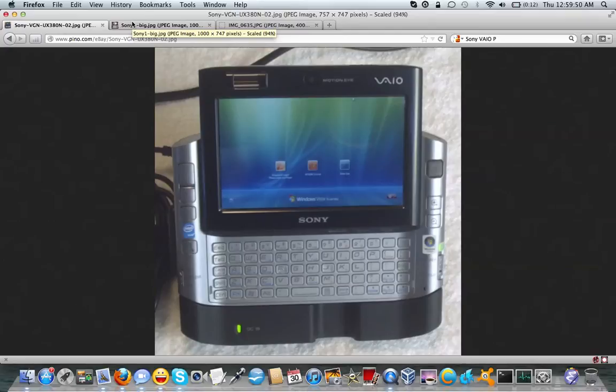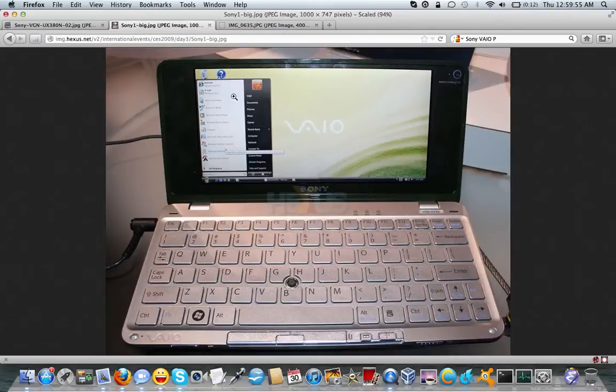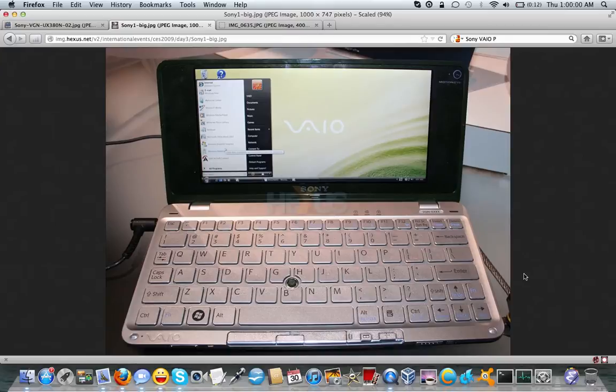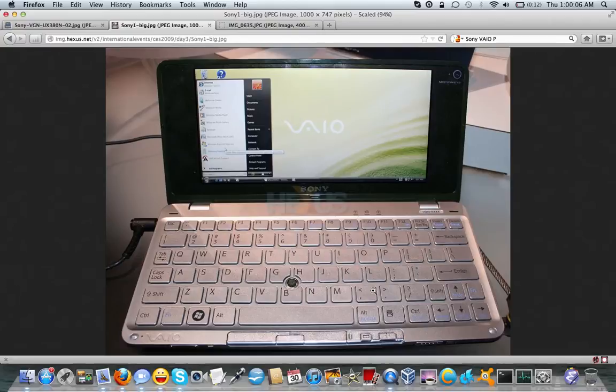So after these basically flopped, Sony tried again with the VAIO P, which a lot of people would call a netbook. Sony calls it a lifestyle notebook. Again, netbook, the conventional terminology. Sony just doesn't like that and I don't understand why.